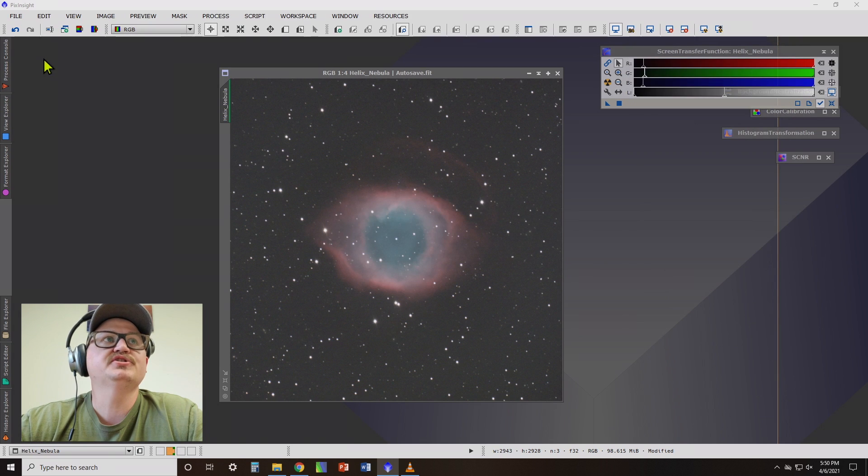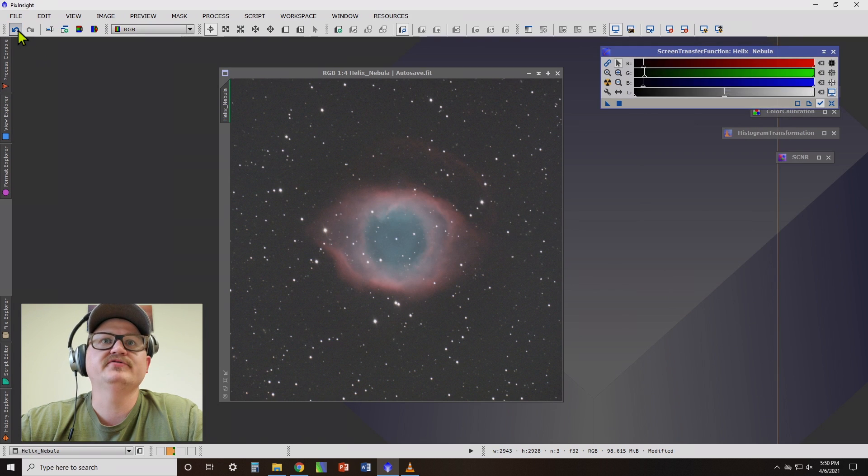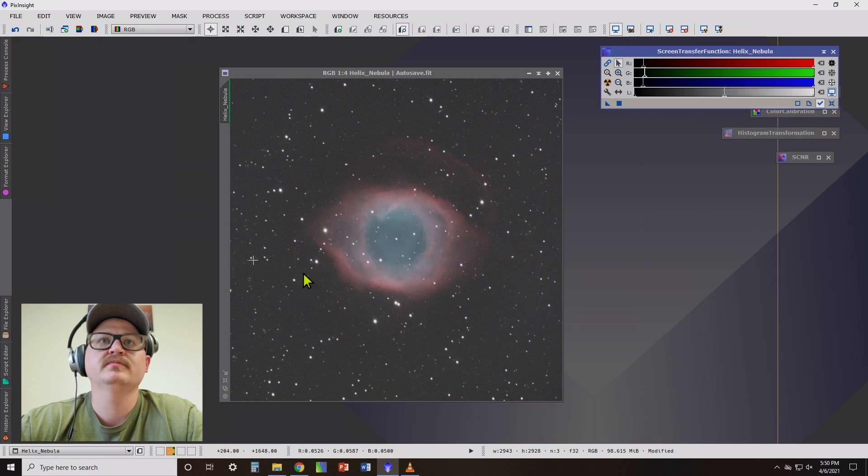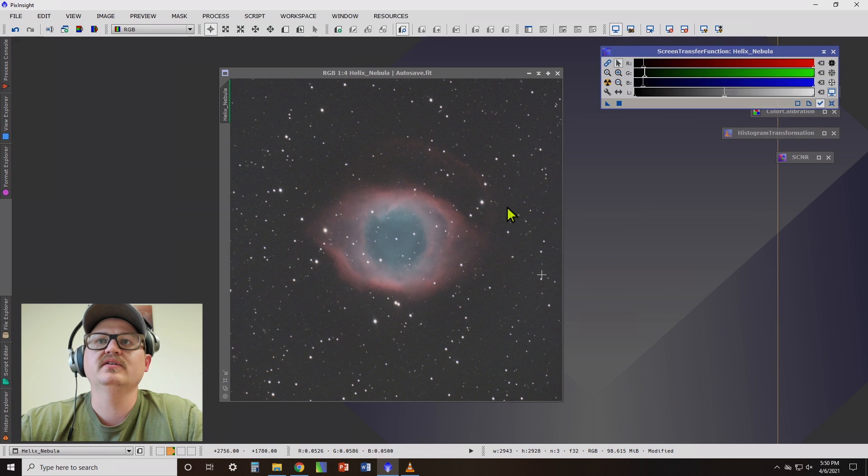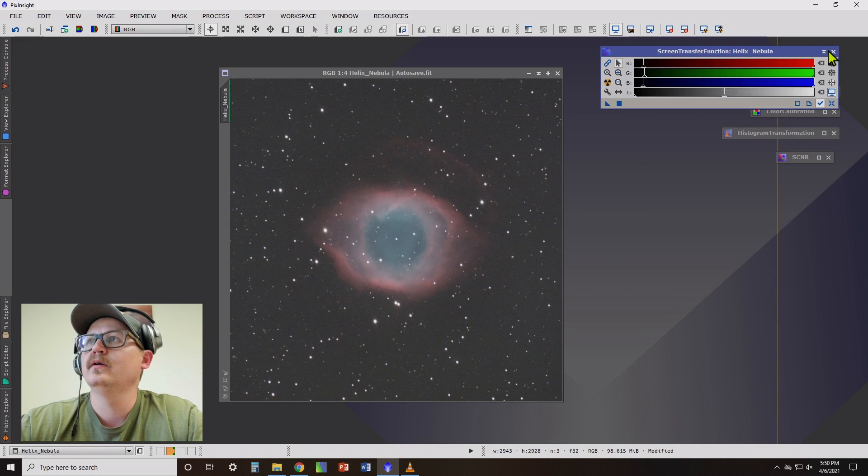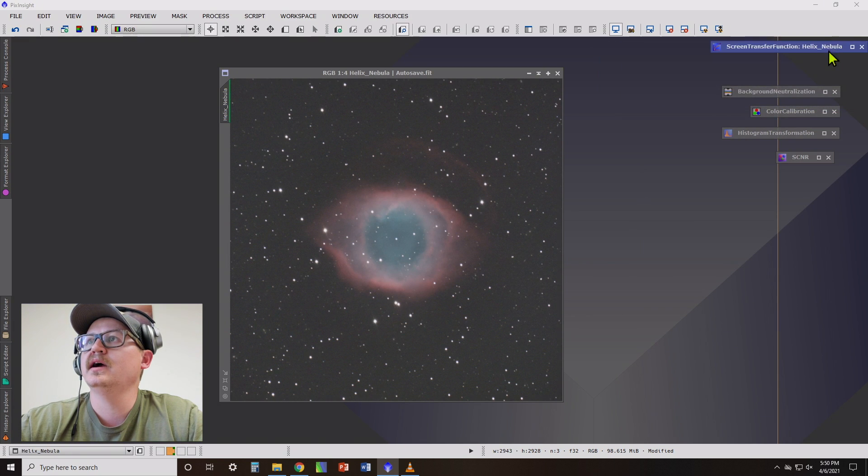And I can show you the before and after. So here's before. You can see all the vignetting and here's after. You can tell things look a lot more even now.